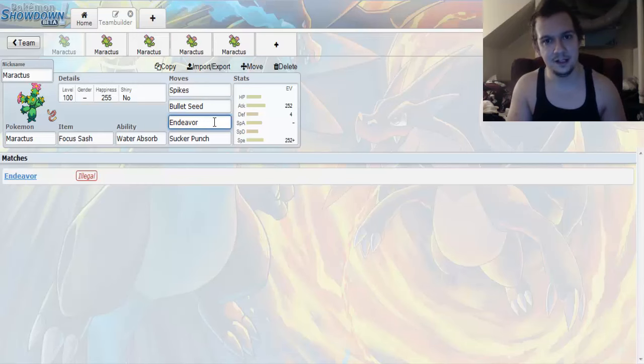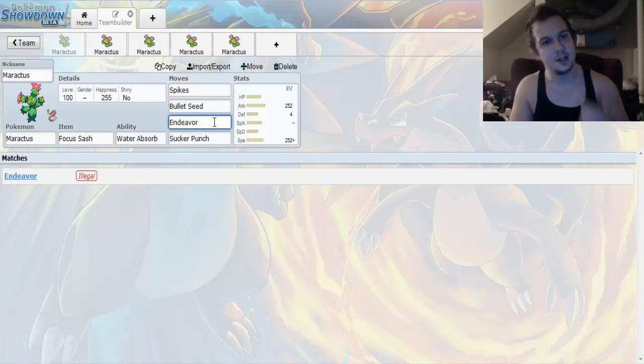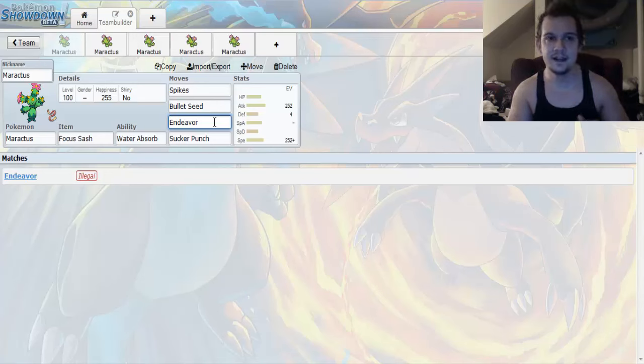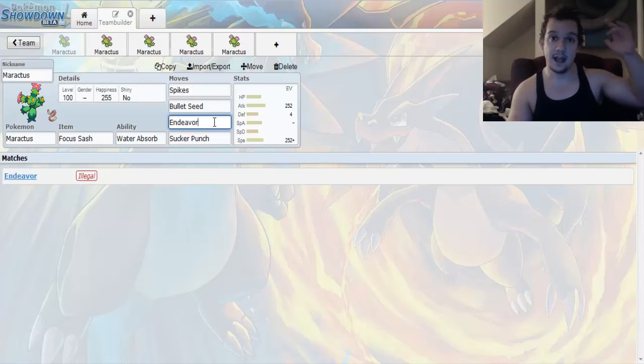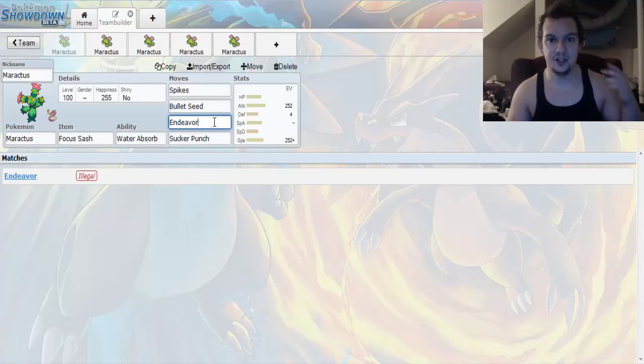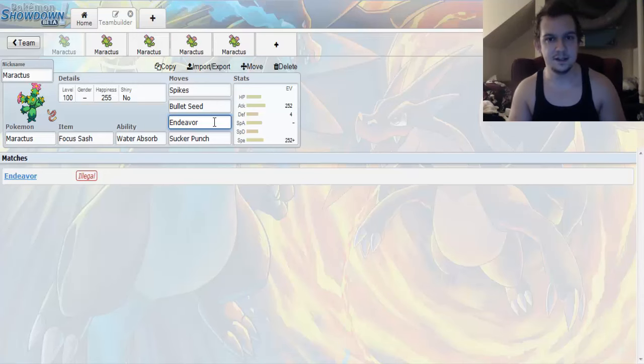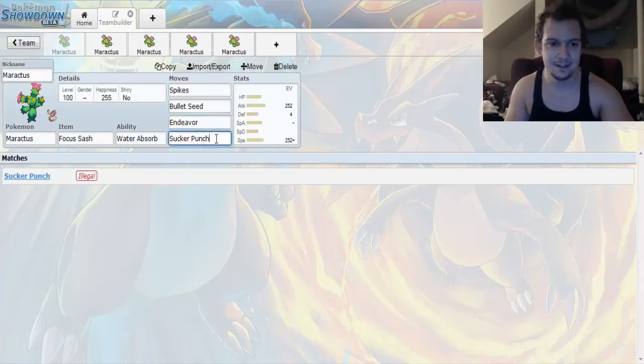Up next we got Endeavor. Now Endeavor is a pretty awesome move in which you knock your opponent's HP bar down to the equivalent of yours. So say if you were in a leadoff position, right? And your opponent was to hit you down to 1% of your HP. You can just use Endeavor. Knock them down to 1% of the HP. And get this.